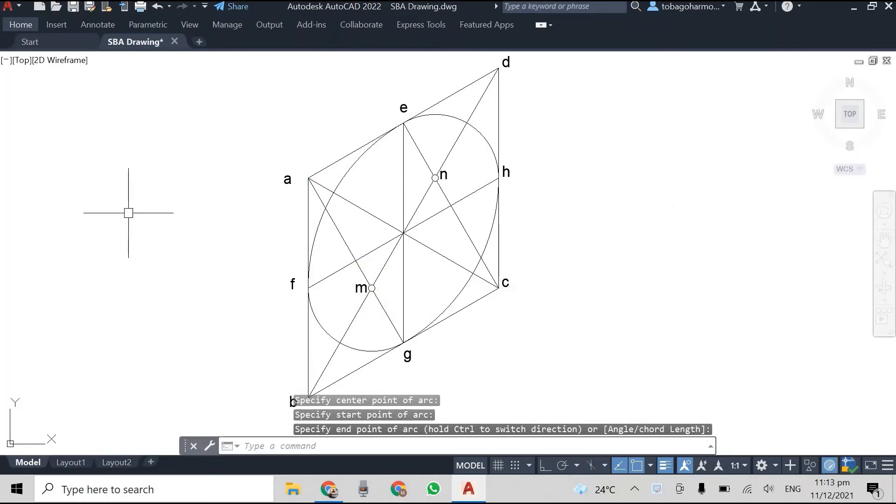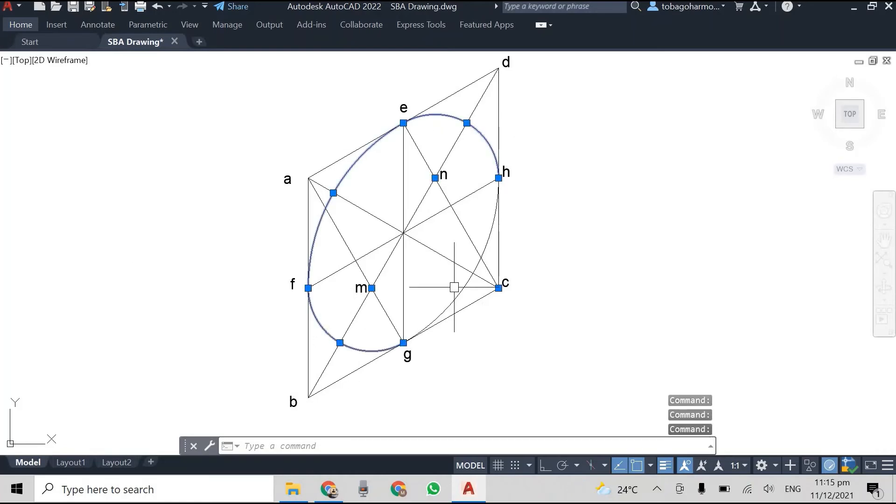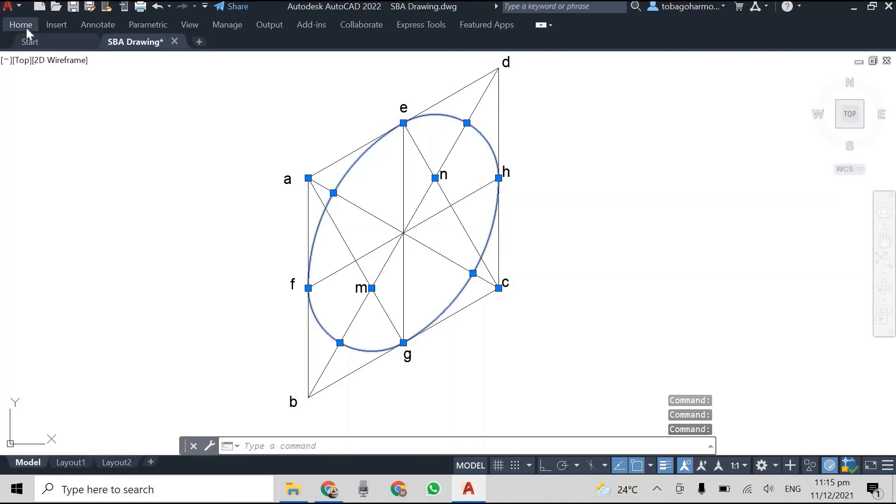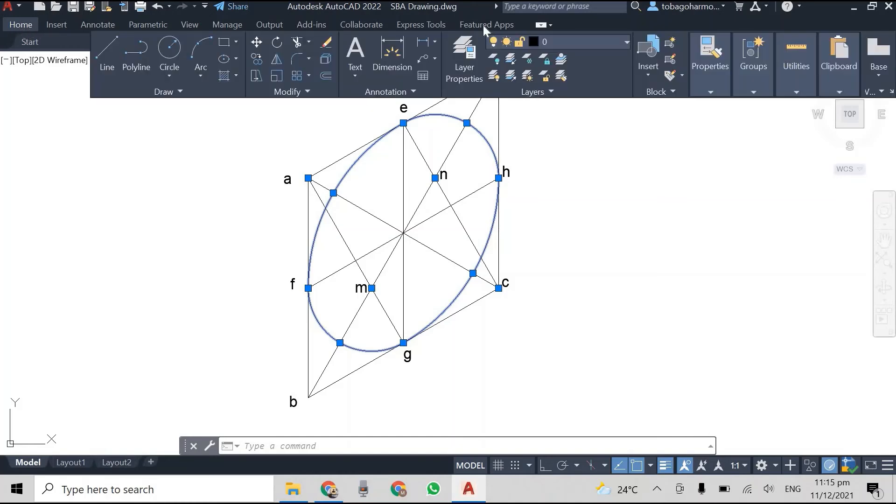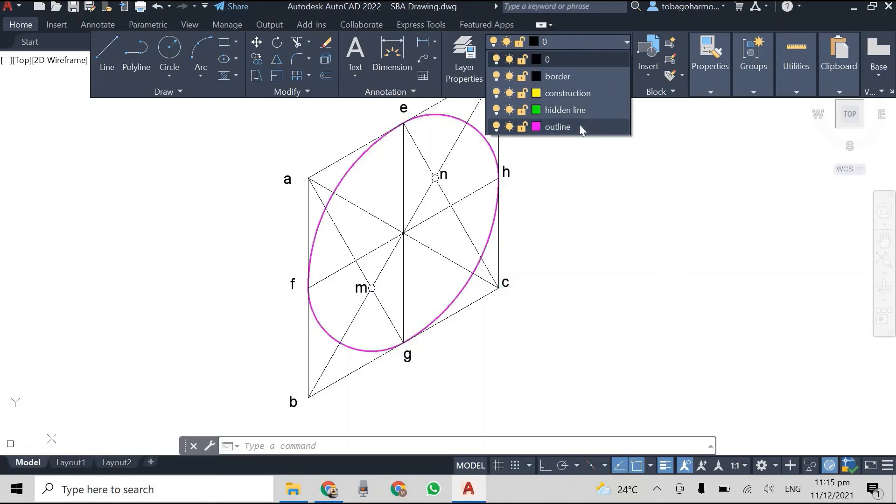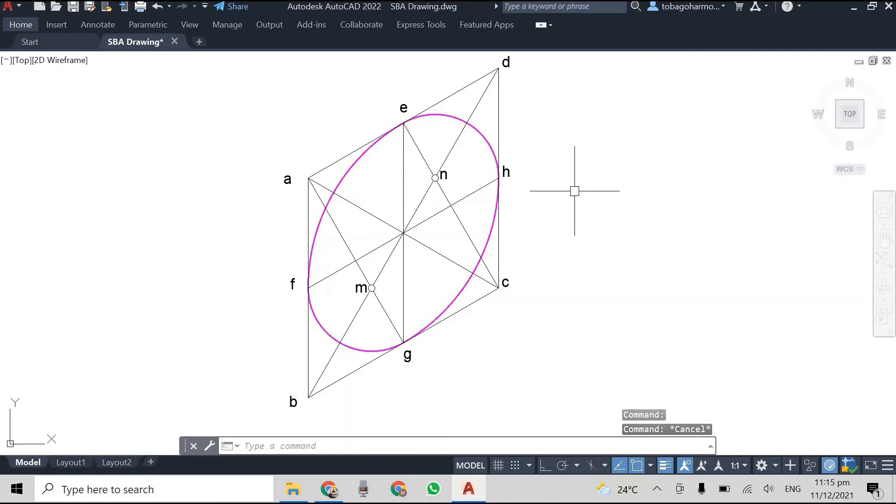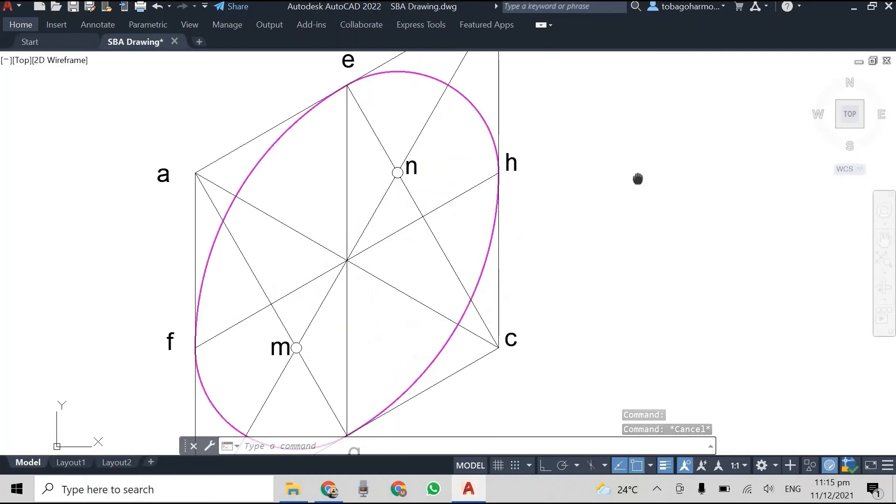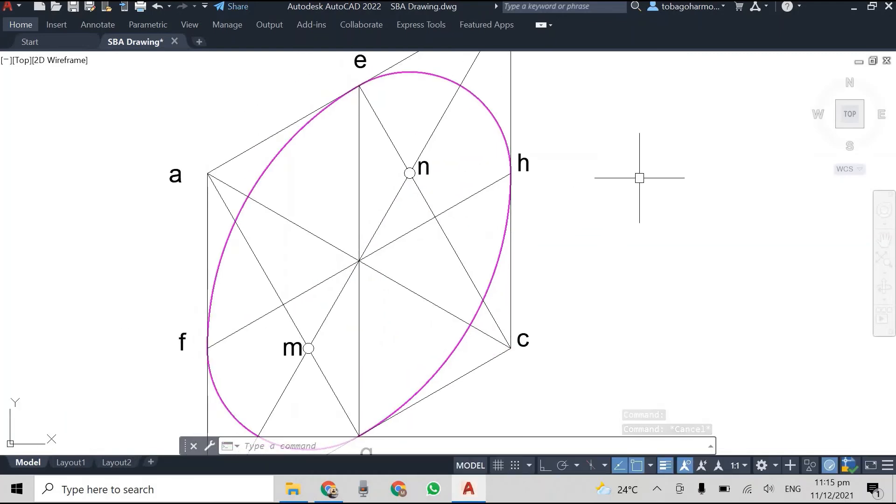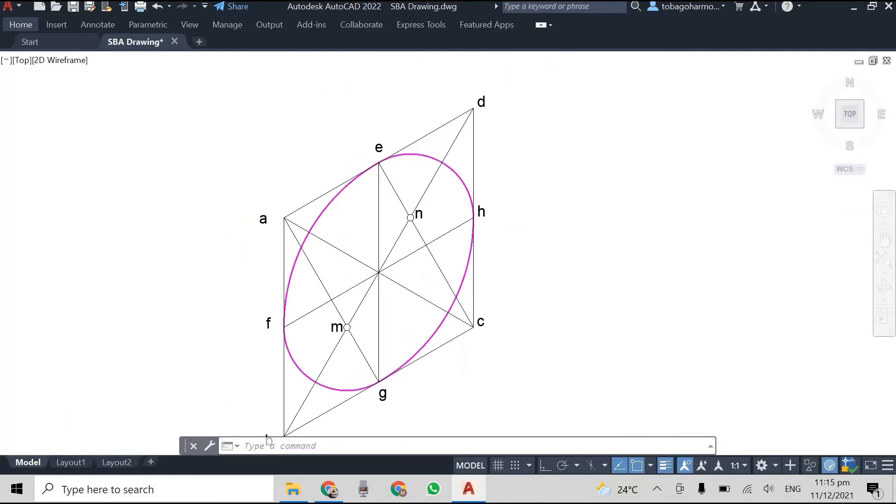This is your isometric circle. What we're gonna do from here is we're just gonna highlight the four arcs and we're gonna go to our layer and we're just gonna change the layer, set it to the outline so that you can see it more clearly.